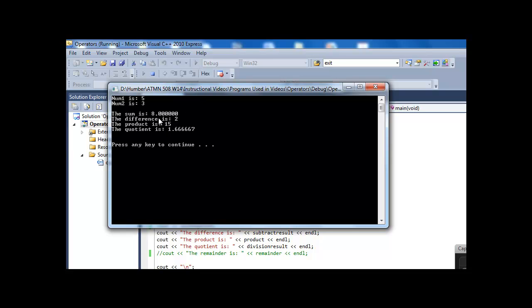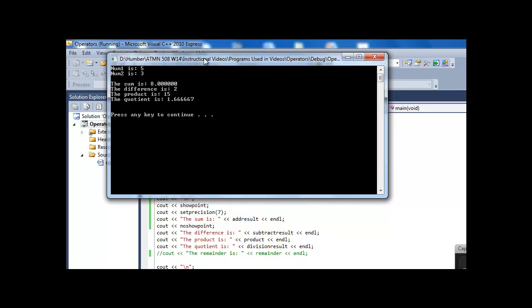Right, so now you can see, I said setprecision with 7, and I end up with 7 digits here, so I've got the 8, and then 6 zeros after the decimal point, okay.